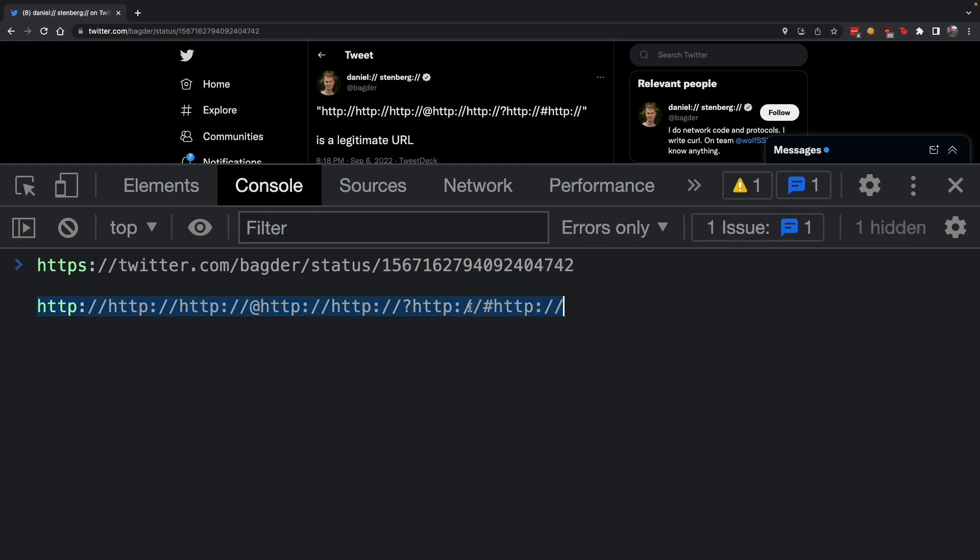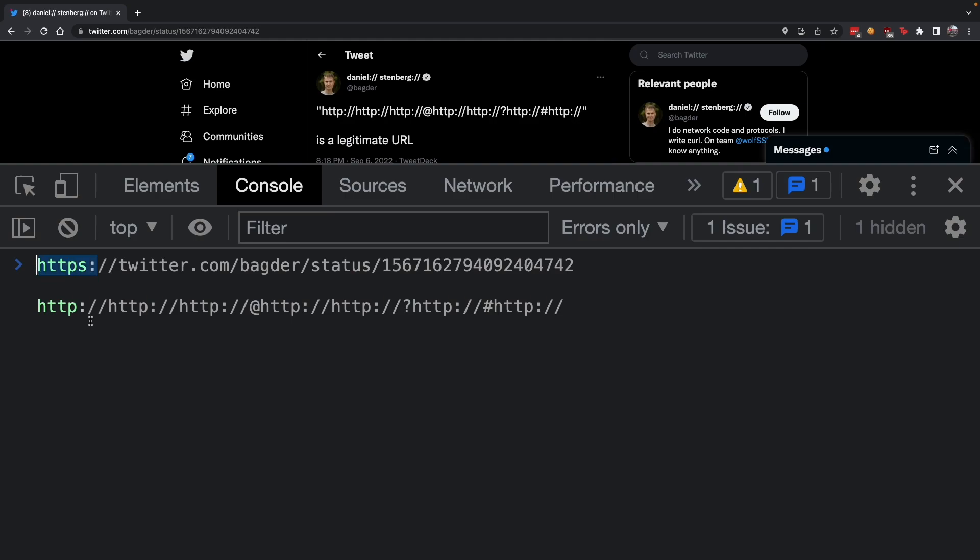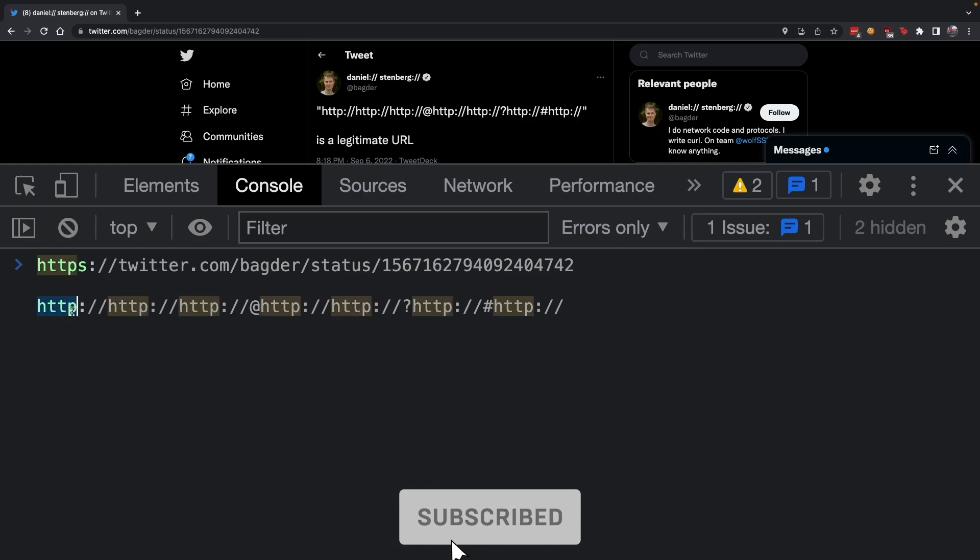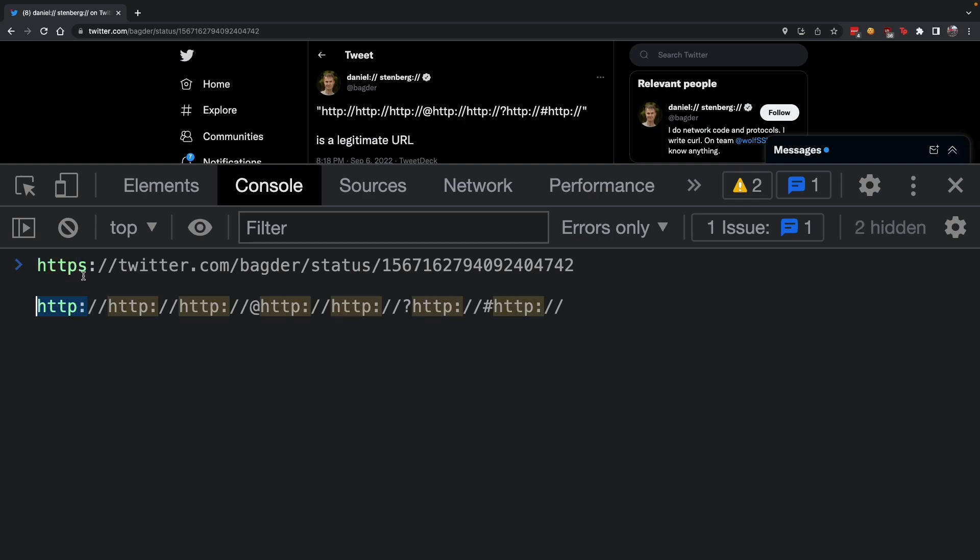URLs start with a scheme - HTTPS, HTTP, FTP, SSH, or anything. The scheme is a protocol, almost like a language that defines how you communicate with the server. In this case, HTTP in this URL is a scheme, just like HTTPS is a scheme.